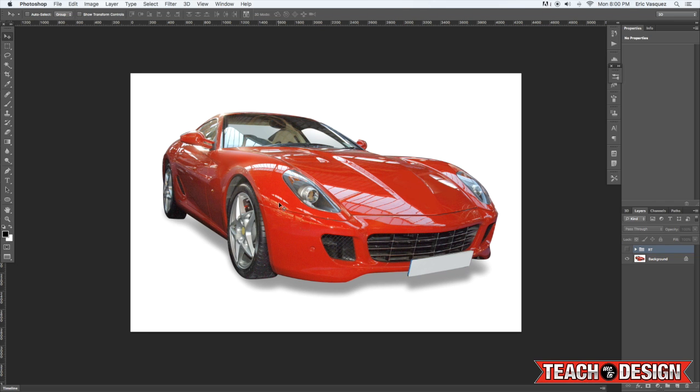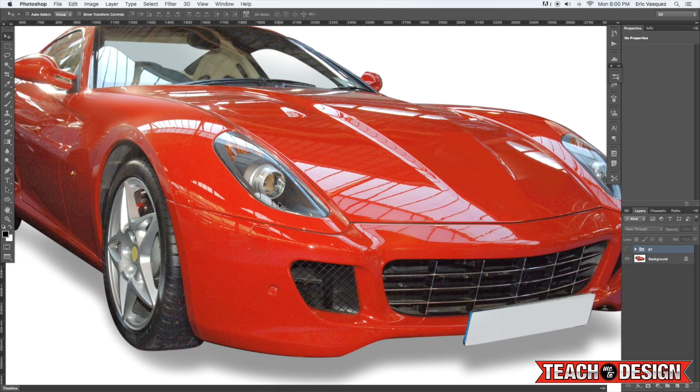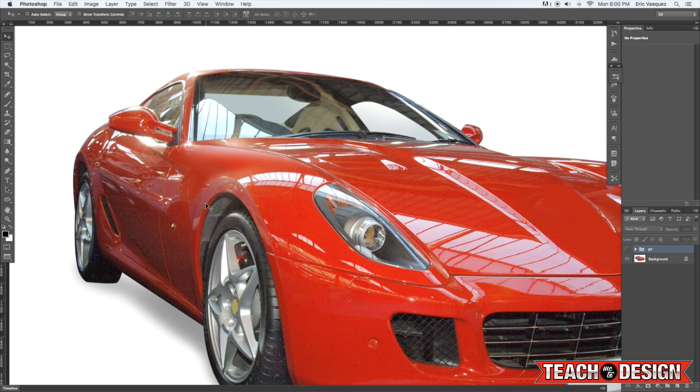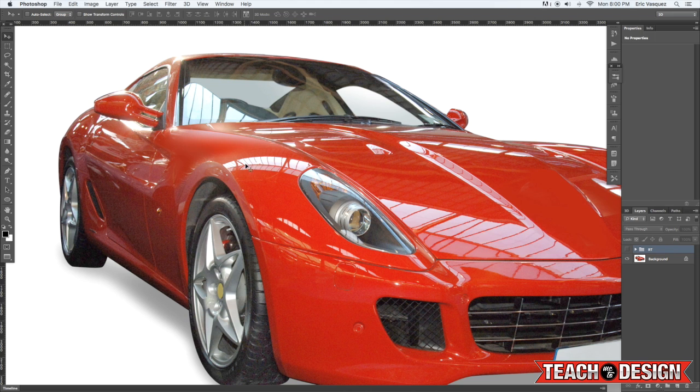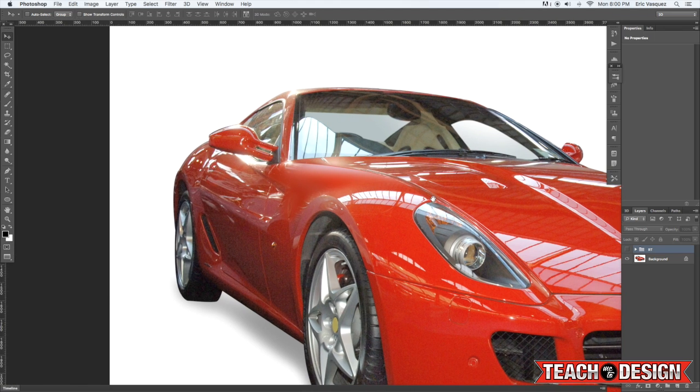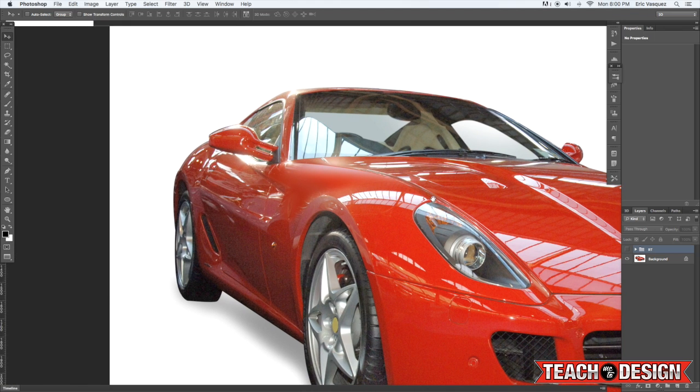what happens when you have a photo of a nice car like this and you want to get rid of all of these reflections. As I zoom in here you'll be able to see things like reflections from windows, looks like it might be the inside of a warehouse or something like that. And some of them are okay but a lot of times we don't want all those things showing up in our image.